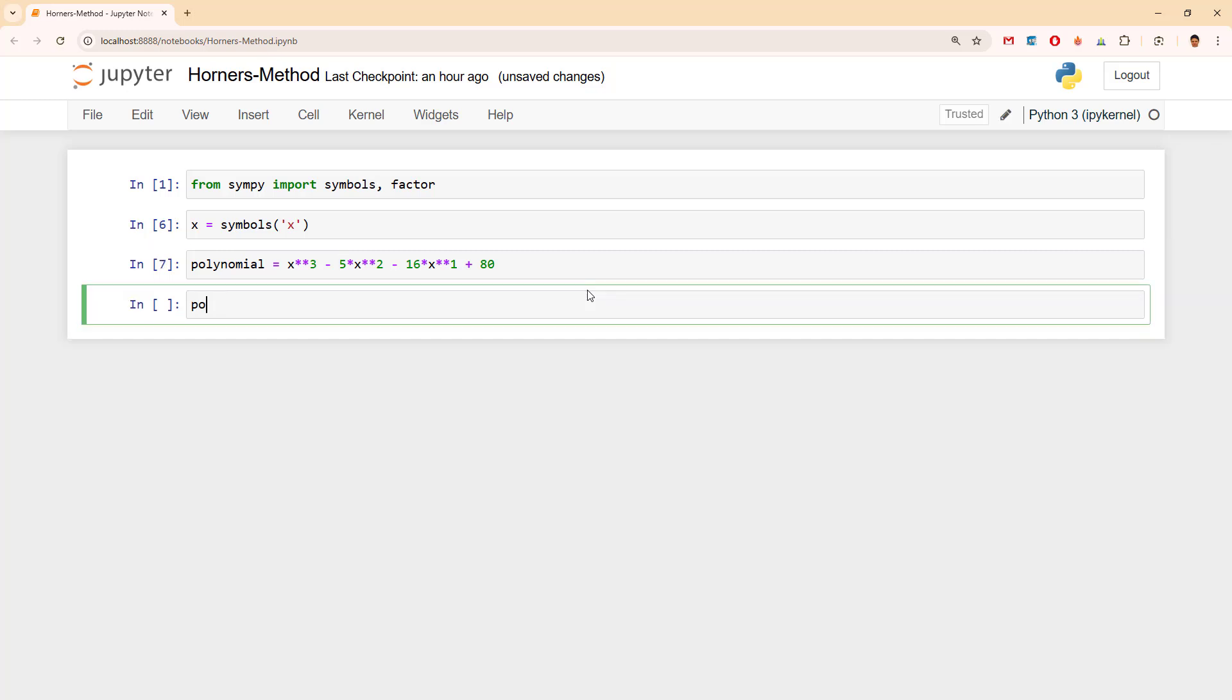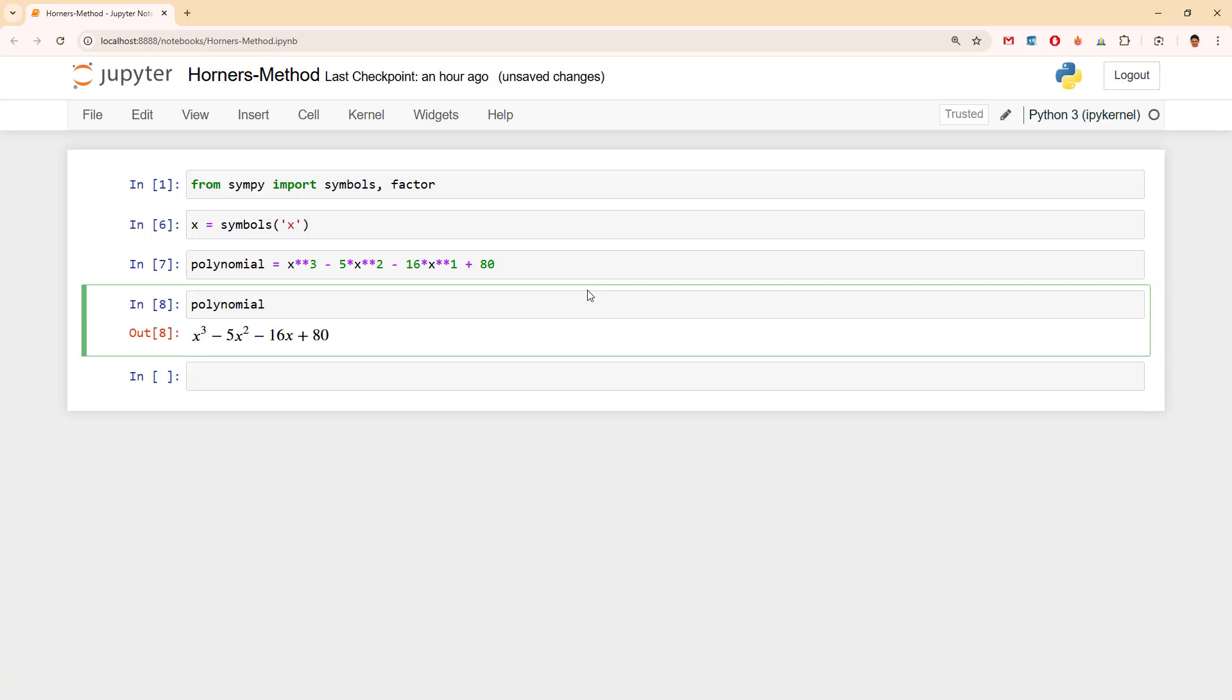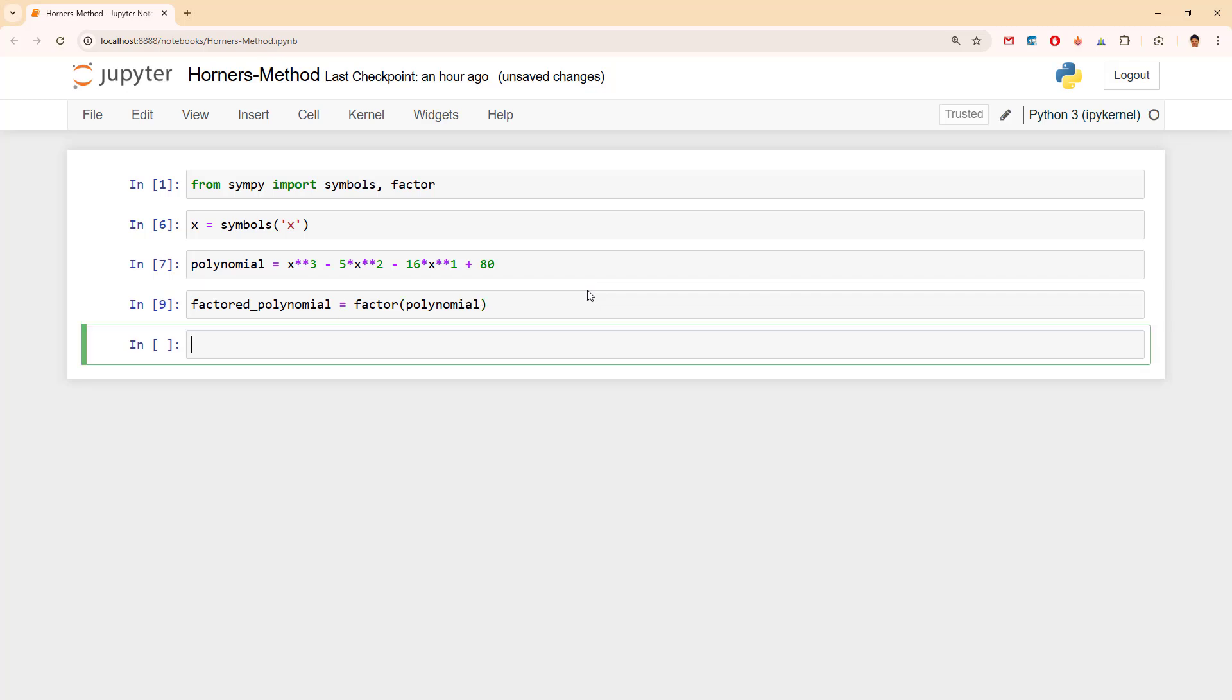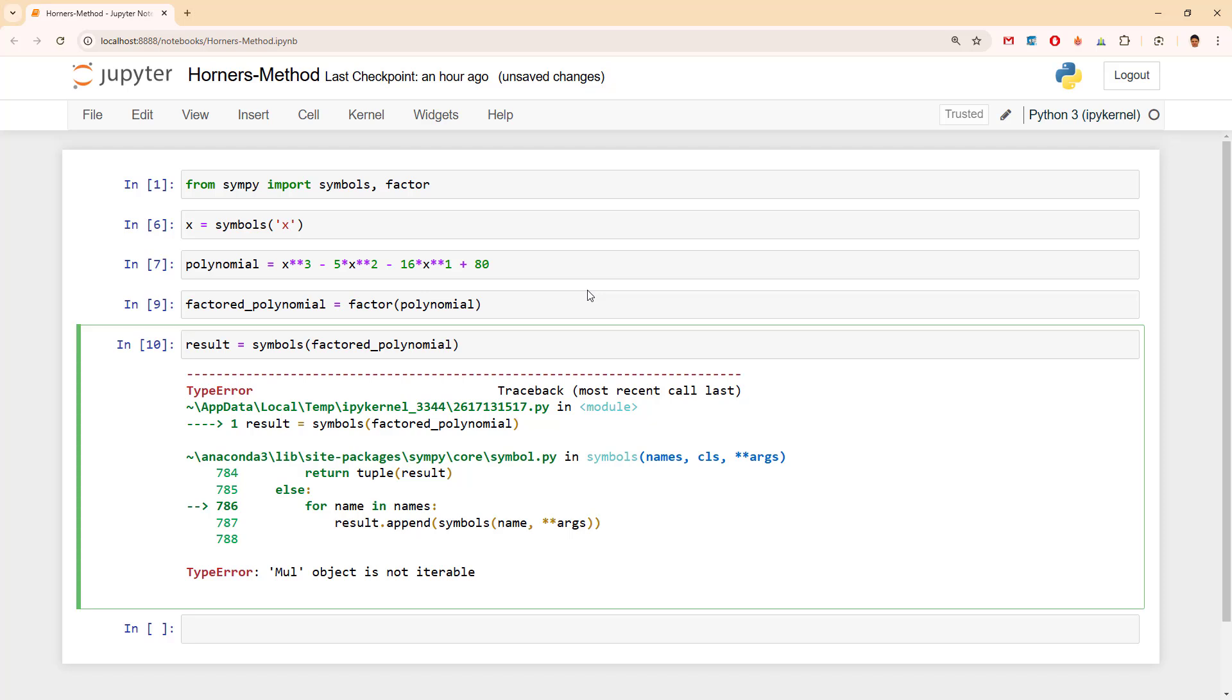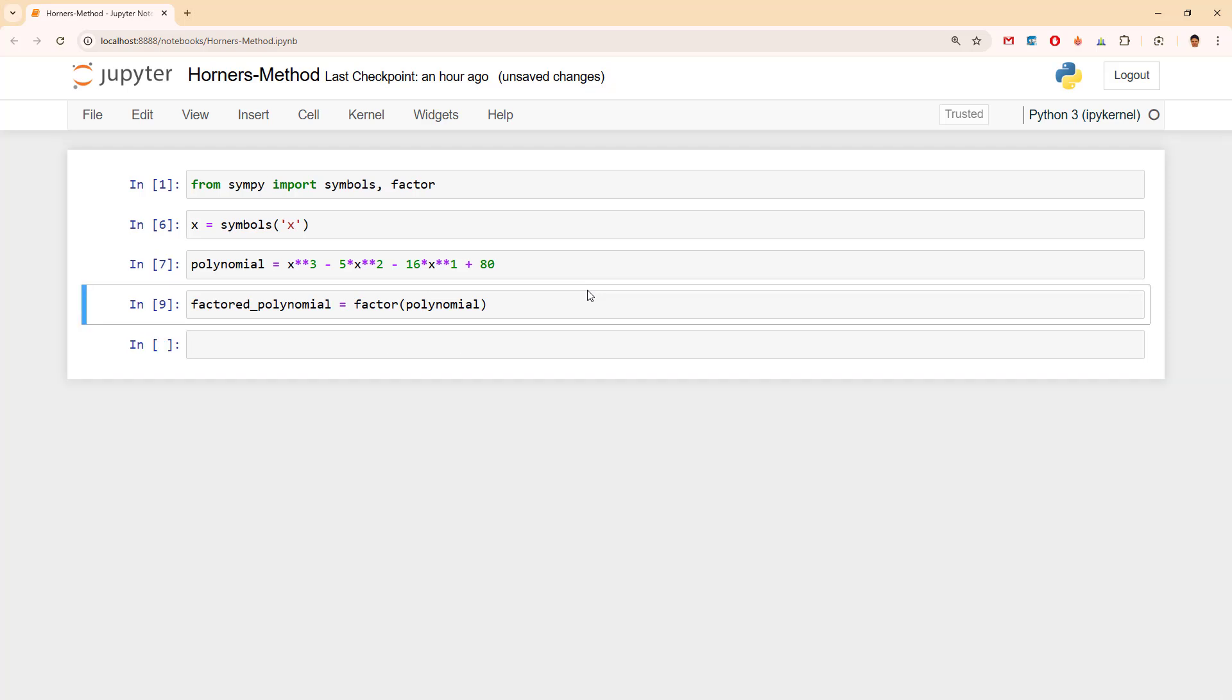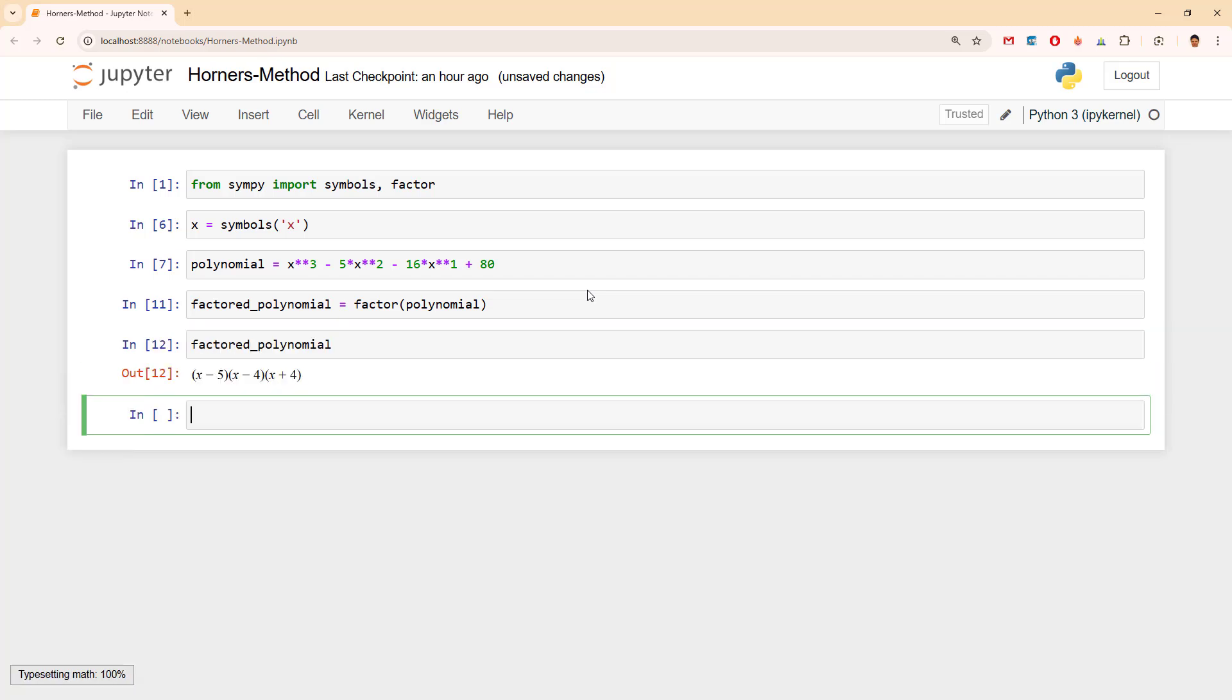If I write the polynomial, let's see what we get. Yep, this beauty. So factored_polynomial equals factor(polynomial). I'm just curious whether I can do this with symbols. Most probably this wouldn't be allowed. Yeah, obviously. Factored_polynomial. I'm simply writing this. It's obvious what has happened: we have x minus 5 times x minus 4 times x plus 4.